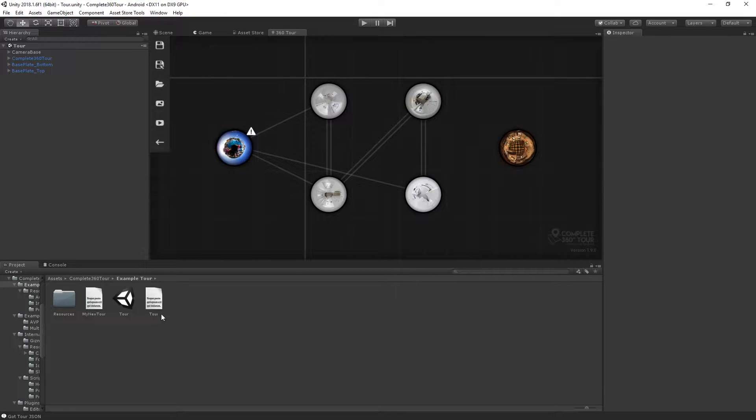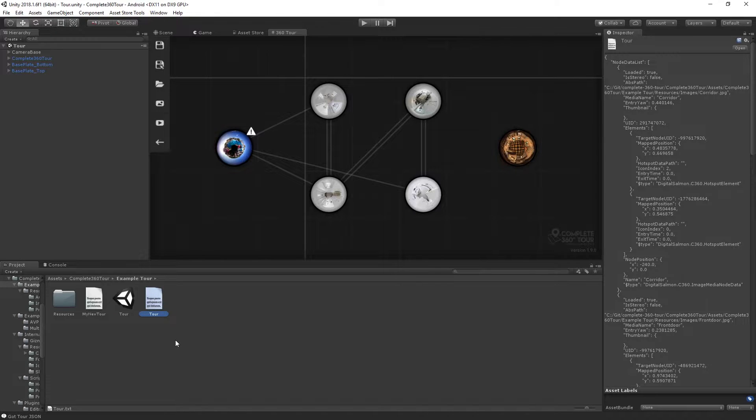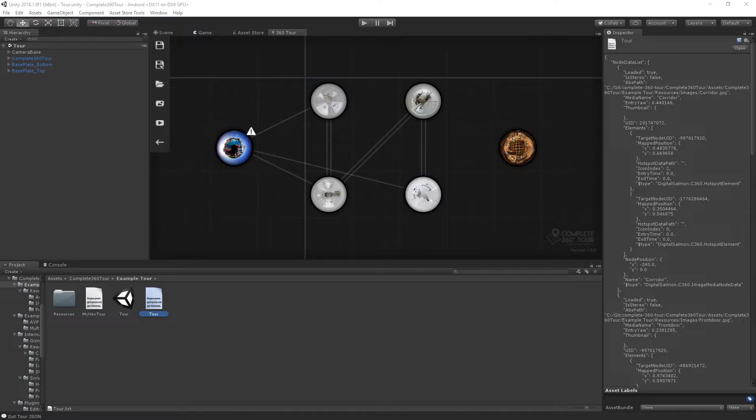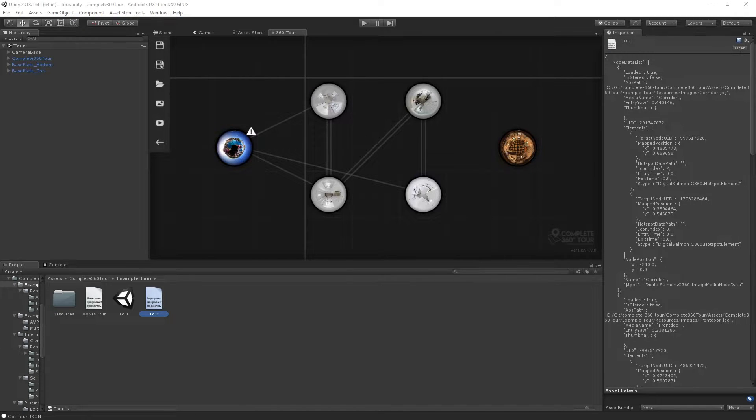Everything that we've done so far is to create a tour data file. This is simply a text document that contains all the information that we would need to run our tour at runtime.